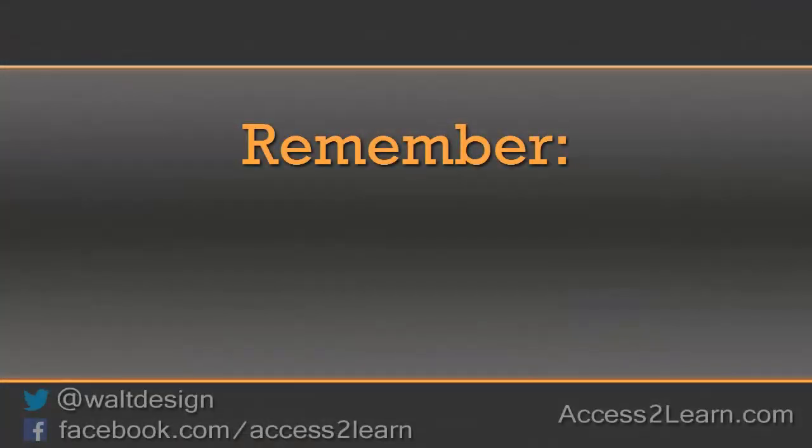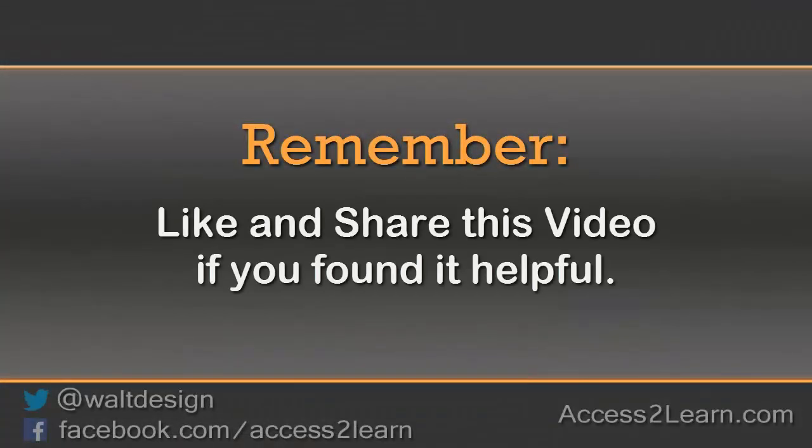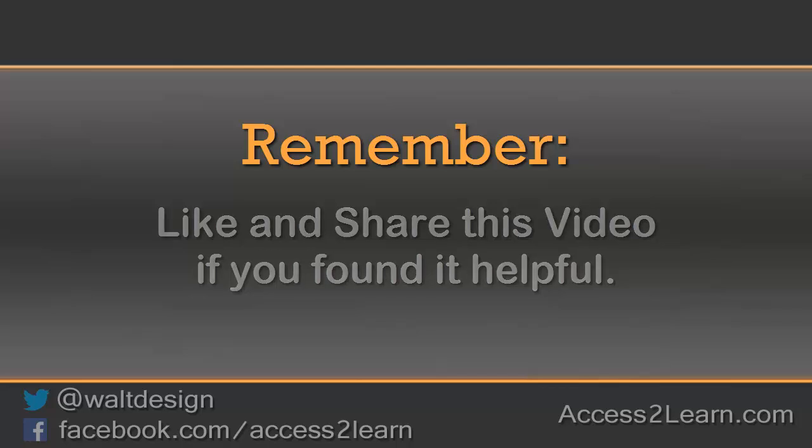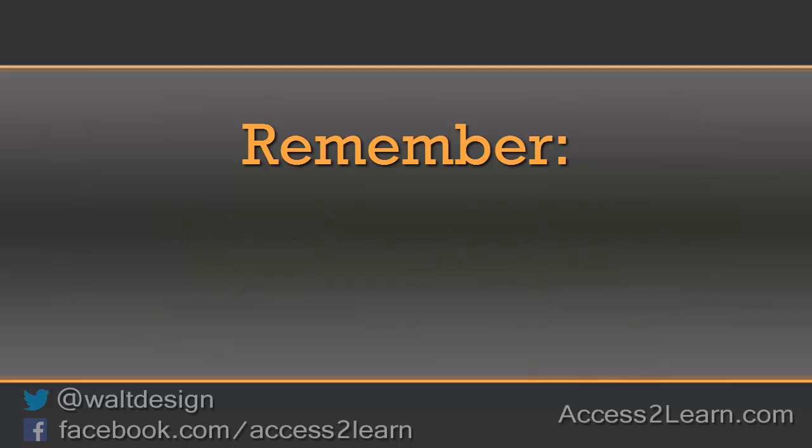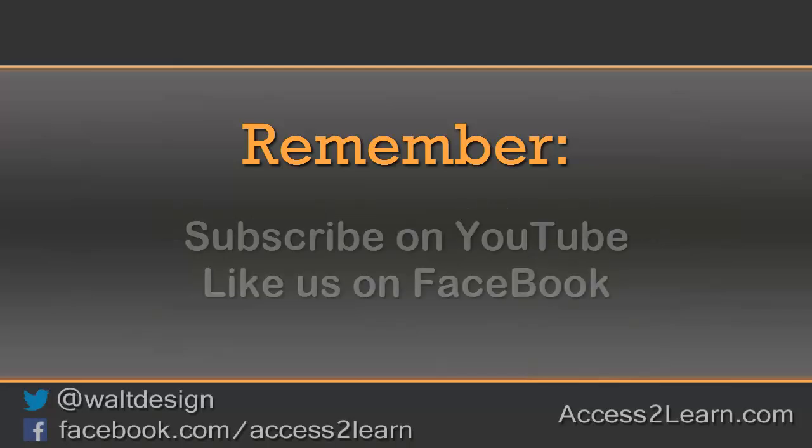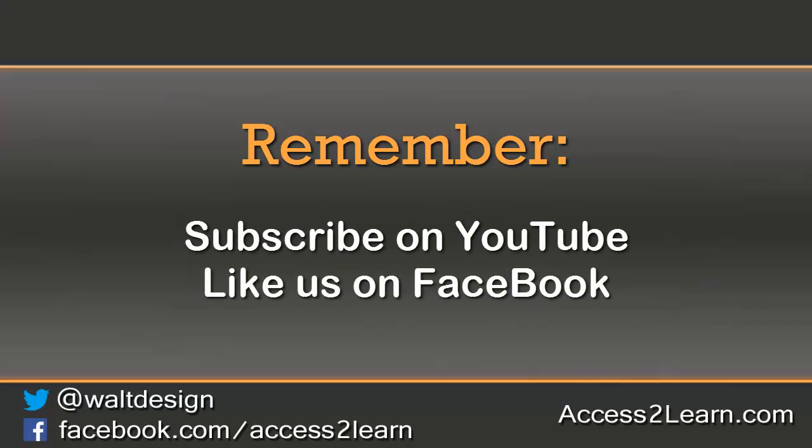If you found this video tutorial helpful, please like and share it with others. If you want to keep up with other videos that are coming out, make sure you subscribe to our YouTube channel and like us on Facebook. That way, you can get the most up-to-date information.